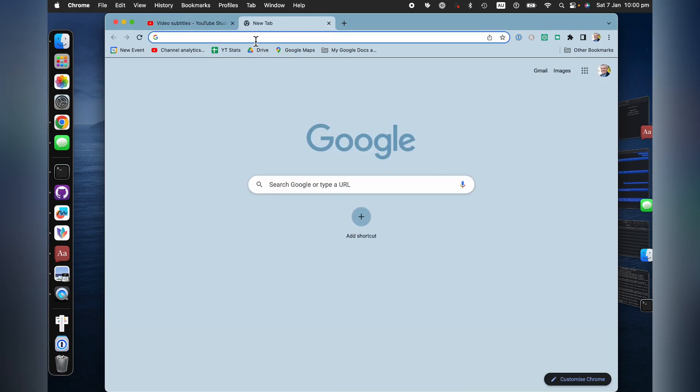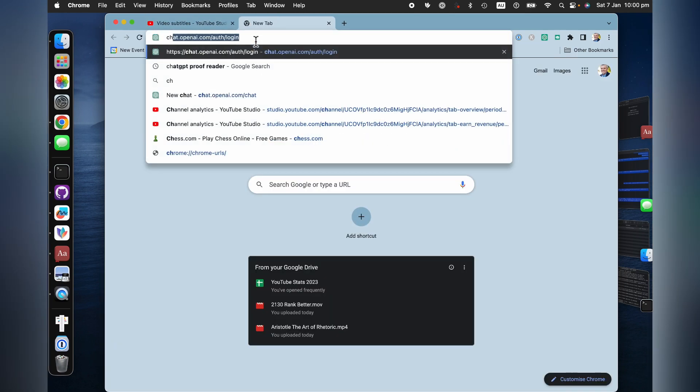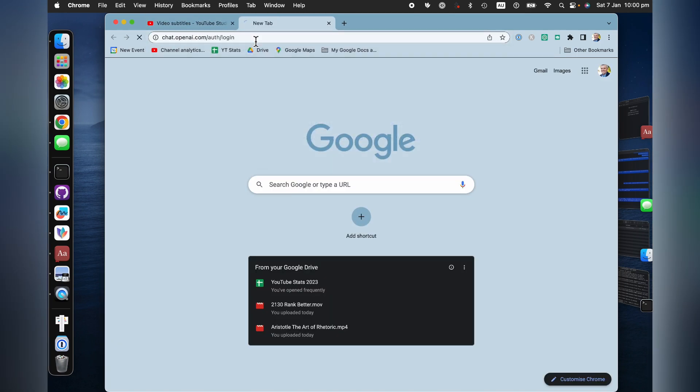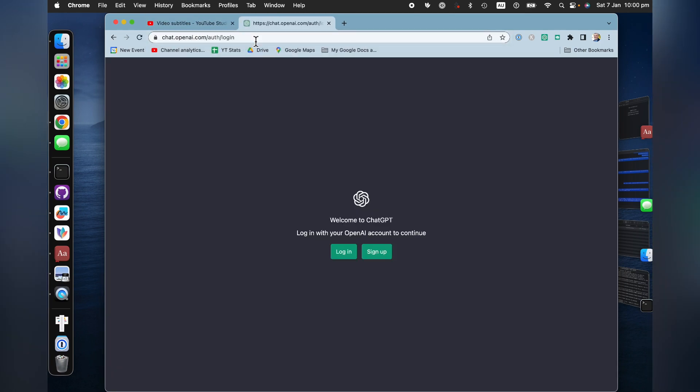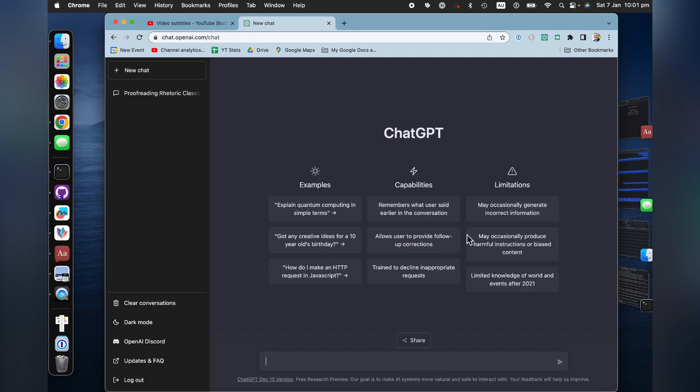So I'll open a ChatGPT session. So there's a link to ChatGPT in the description to this video. What I want to tell ChatGPT is this,